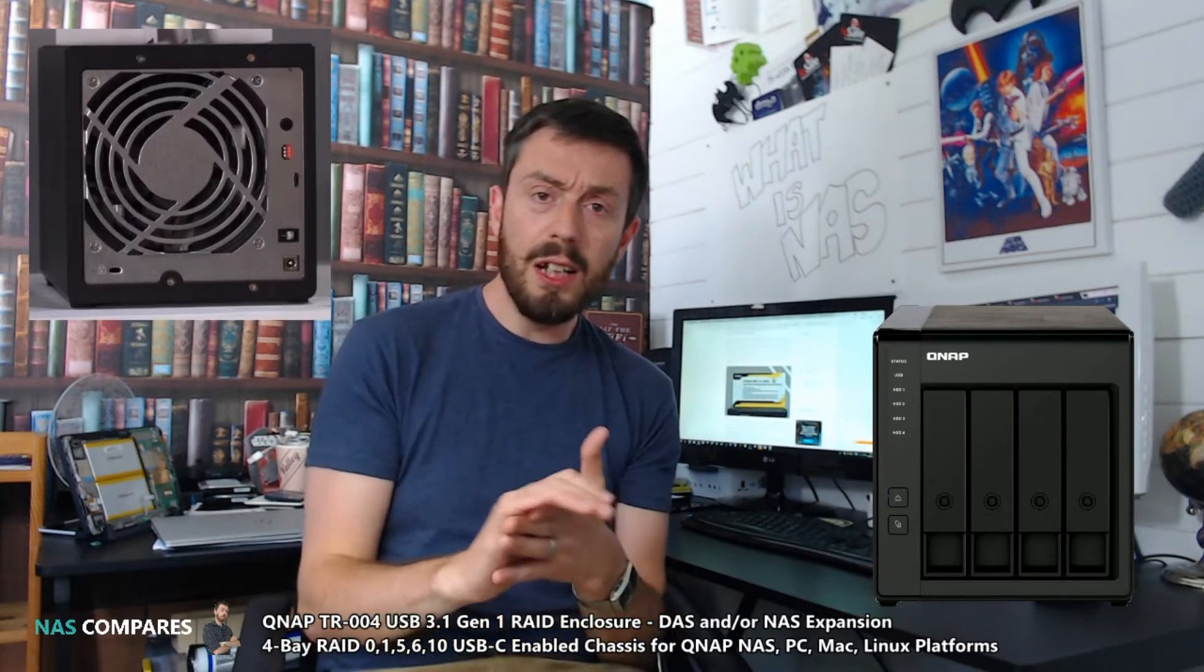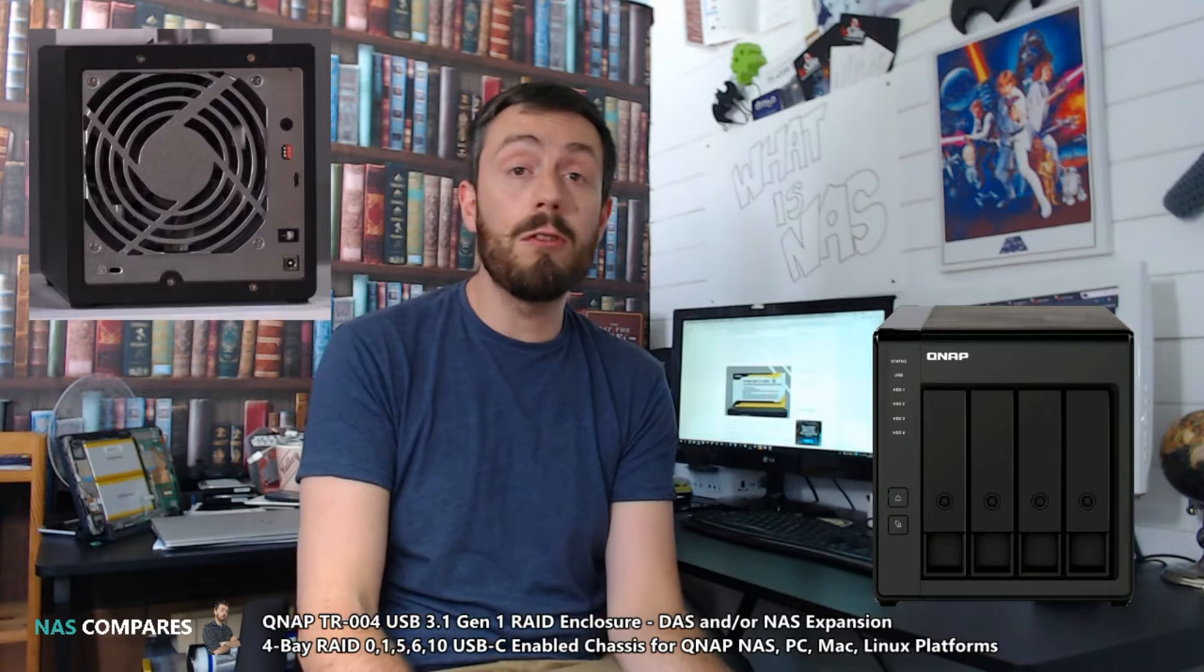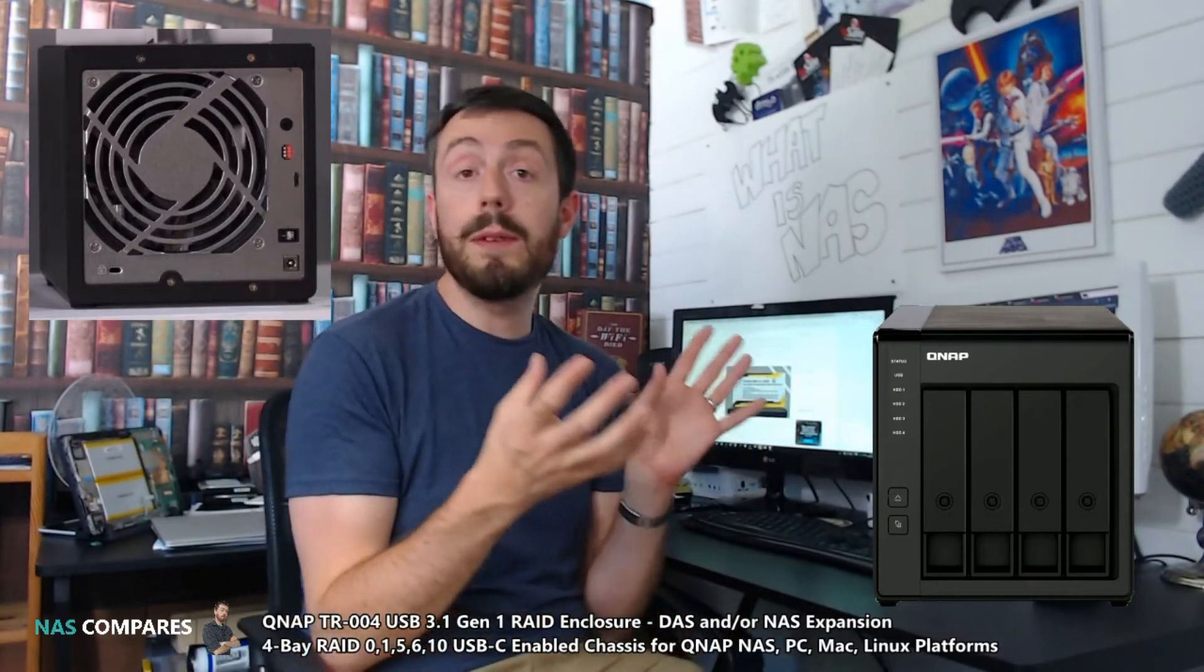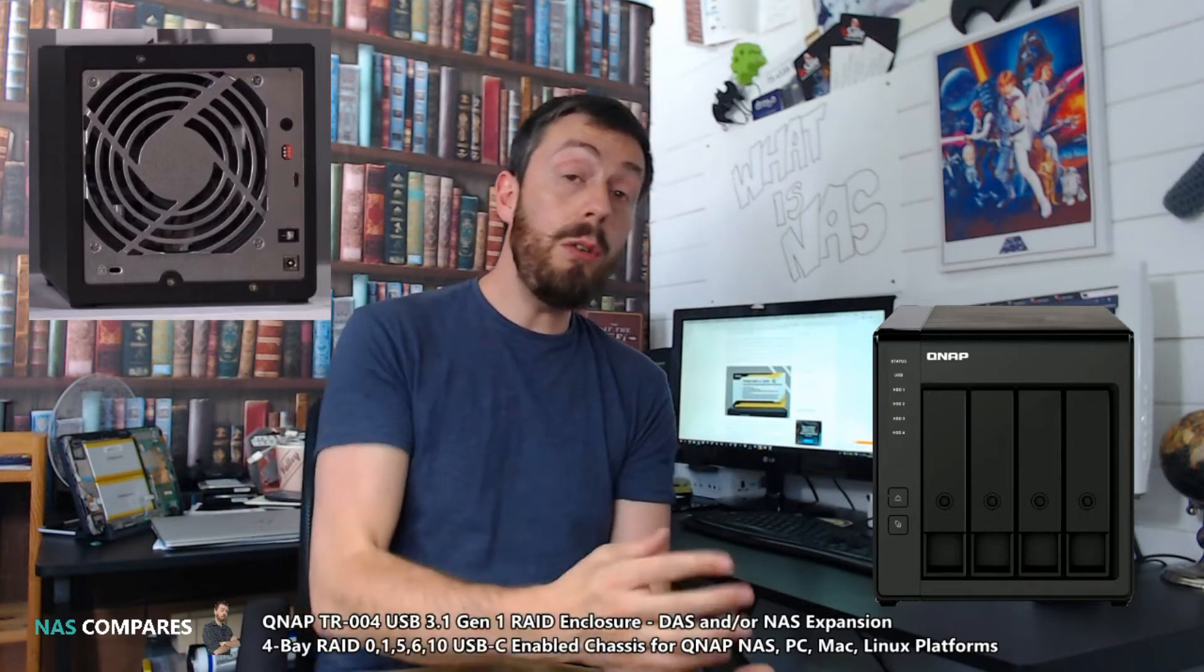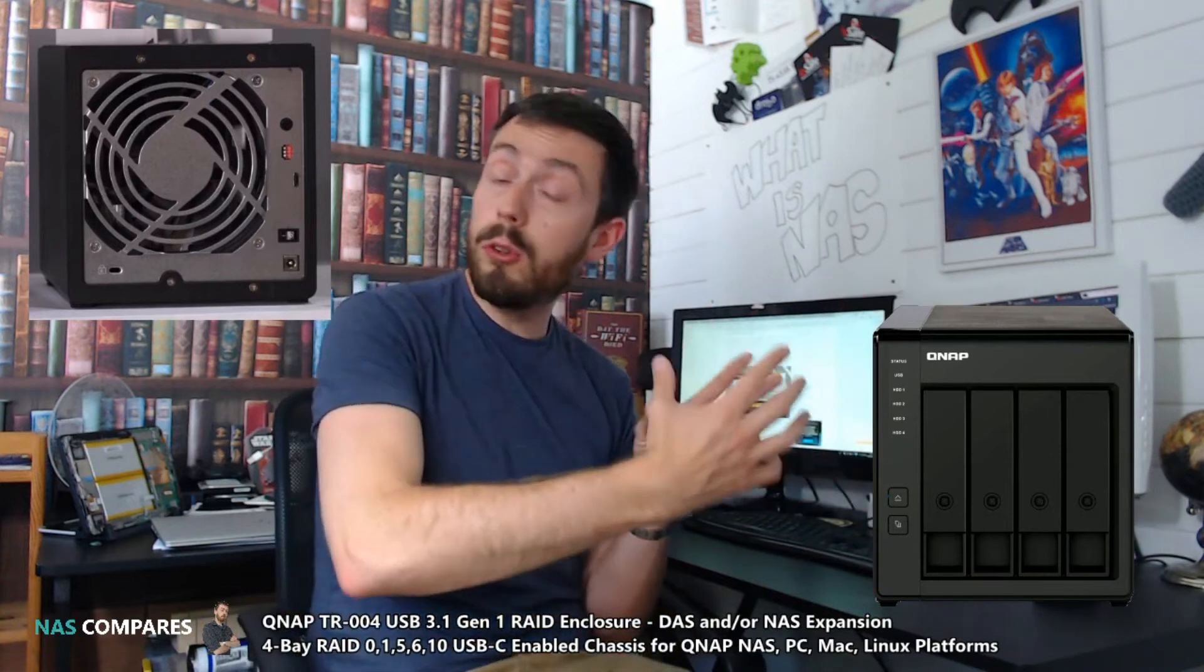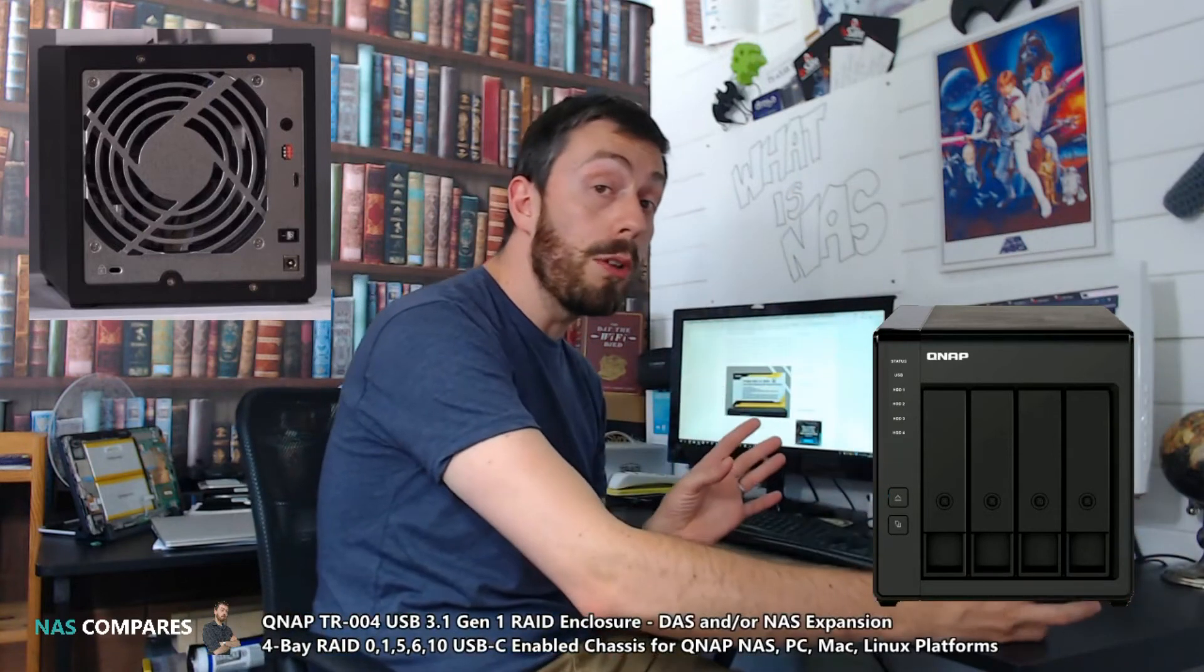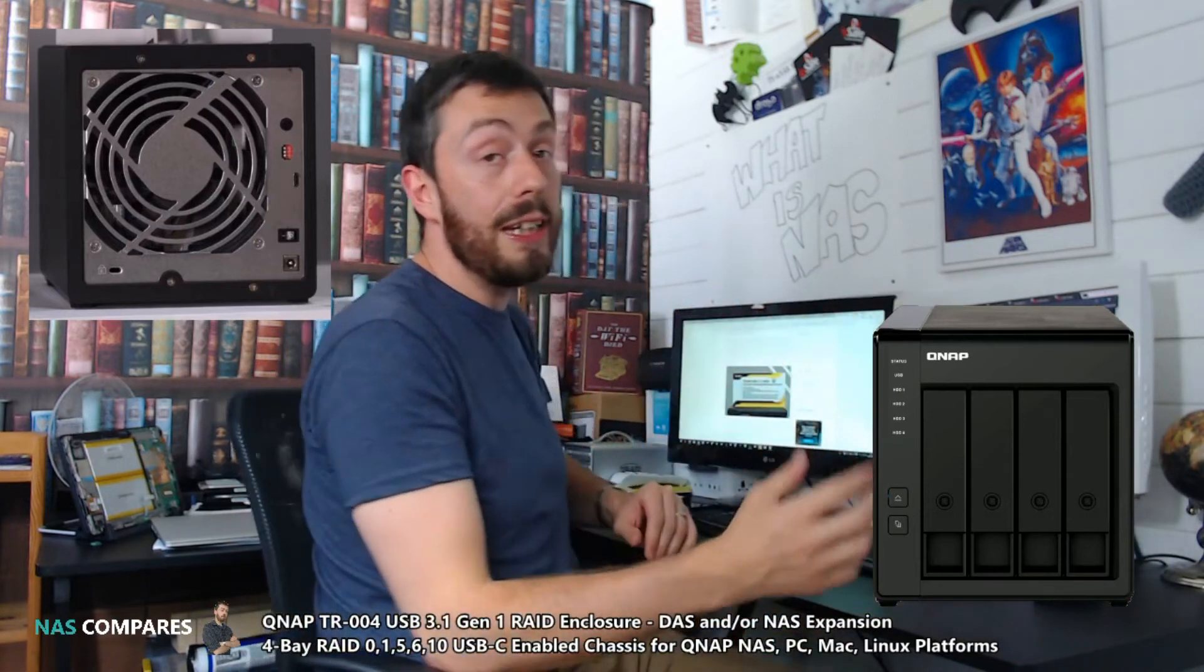This device known as the TR-004 actually has two rather interesting abilities. One, we've noticed that the expansion boxes, the UX500P and UX800P, seem to be being phased out by QNAP and are going to be replaced by this new kind of expansion unit. This TR-004 can be connected to your QNAP NAS via USB 3 and utilized to extend your storage and therefore add four more bays to your device, or you can have this device having its own RAID.